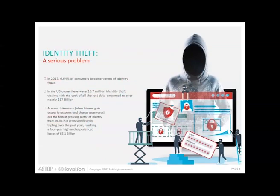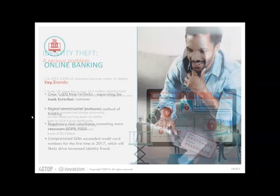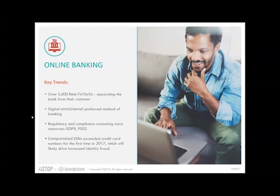As you can see on this slide, not every experience may just be positive and can lead to loss, both to the merchant and from the consumer's perspective as well. I'm going to hand it to Tom for the online banking key trends.